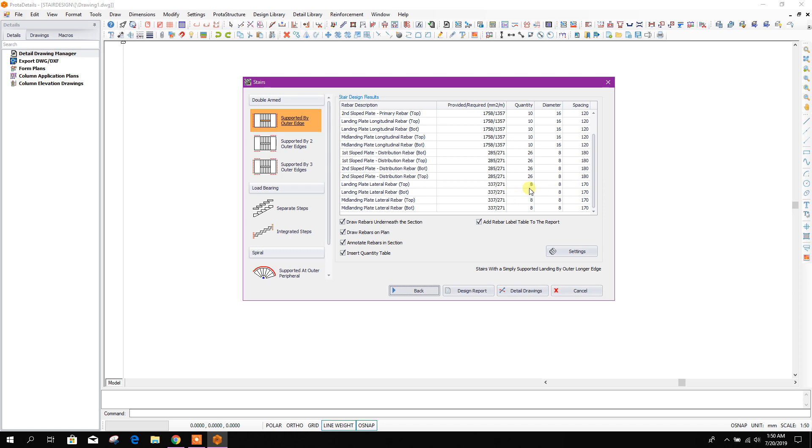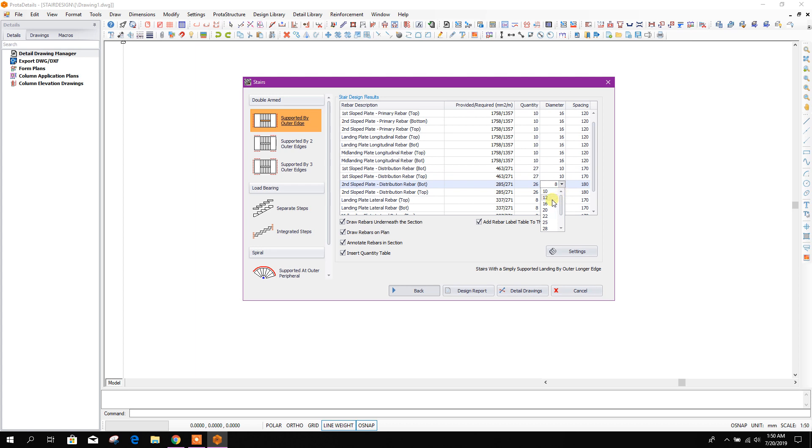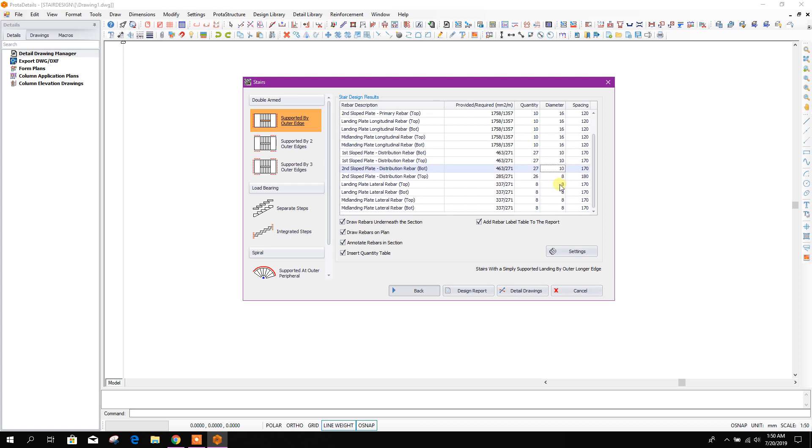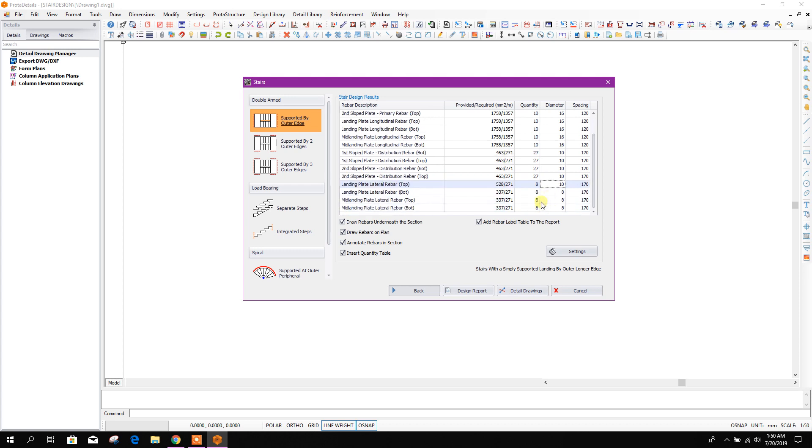Here we can choose if we need to change any diameter. We can choose this 10 instead of 8 in diameter.